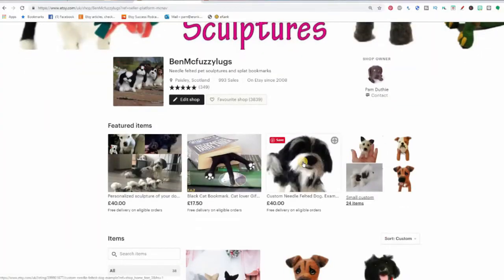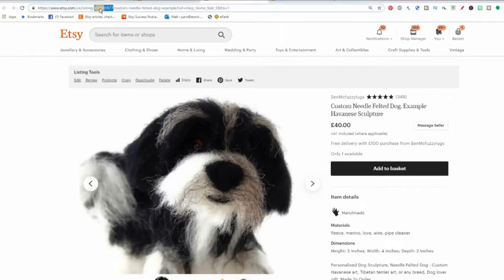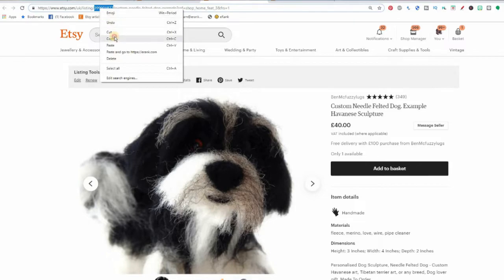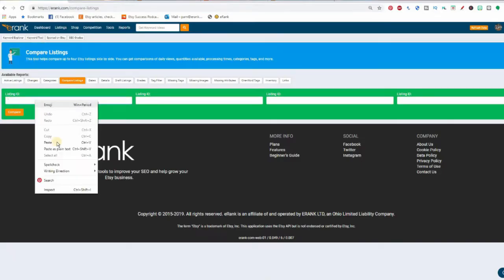To do this you need to fill in your listing ID in each of the boxes. The listing ID is the string of numbers in each of your listings. You can get this listing ID by clicking on any of your listings in Etsy and then finding and copying that string of numbers somewhere in the middle of your URL.